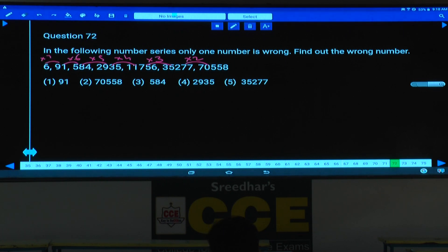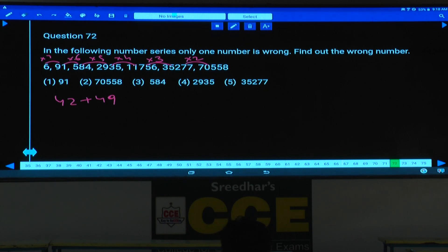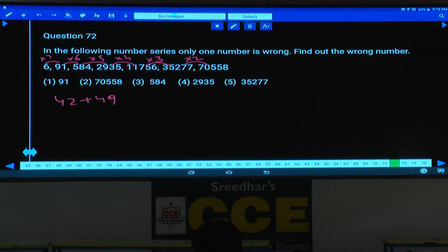Now 6 into 7 is 42. 42 plus how much is 91? 49. Next one, 91 and 584 — 91 into 6 is how much? 90 into 6 is 540, plus 6 is 546. 546 plus how much gives 584? The difference is 38. So 91 into 6 gives 546, and the next difference here would be 38.